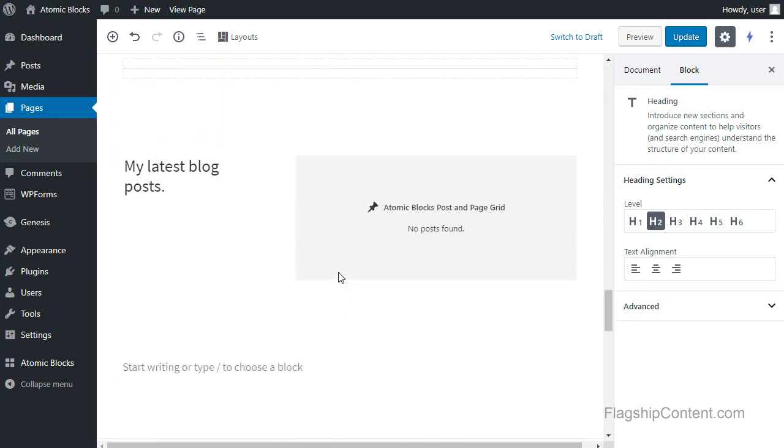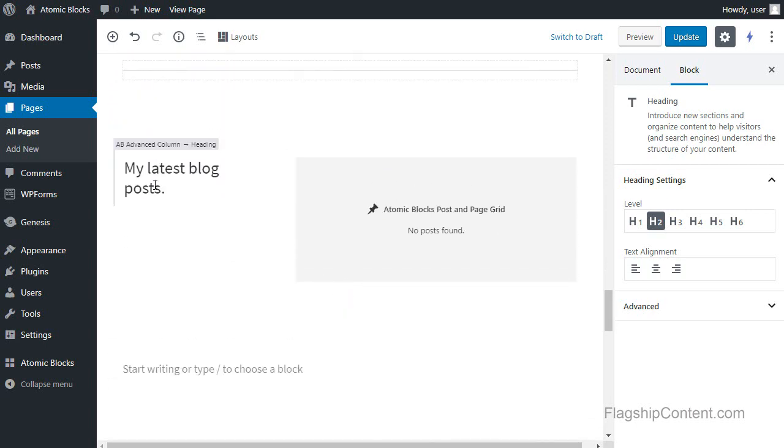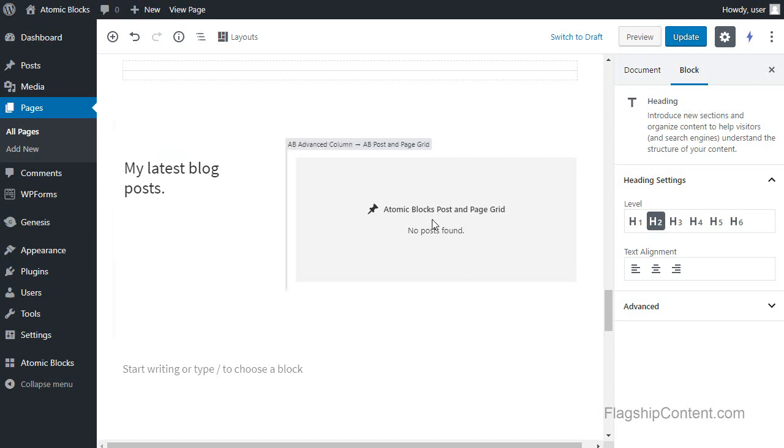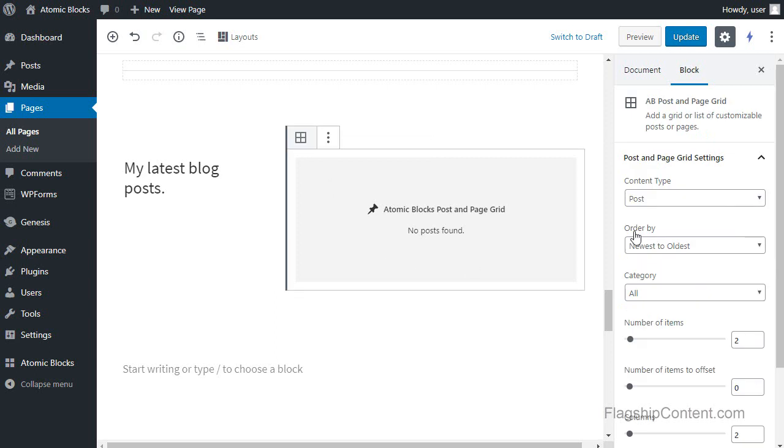Now when it says my latest blog post here, I haven't made any blog posts, so nothing's going to show on our site yet. But if we click that block, we've got some settings in the sidebar if you want to change them. You don't need to change those settings, but you can if you want to.